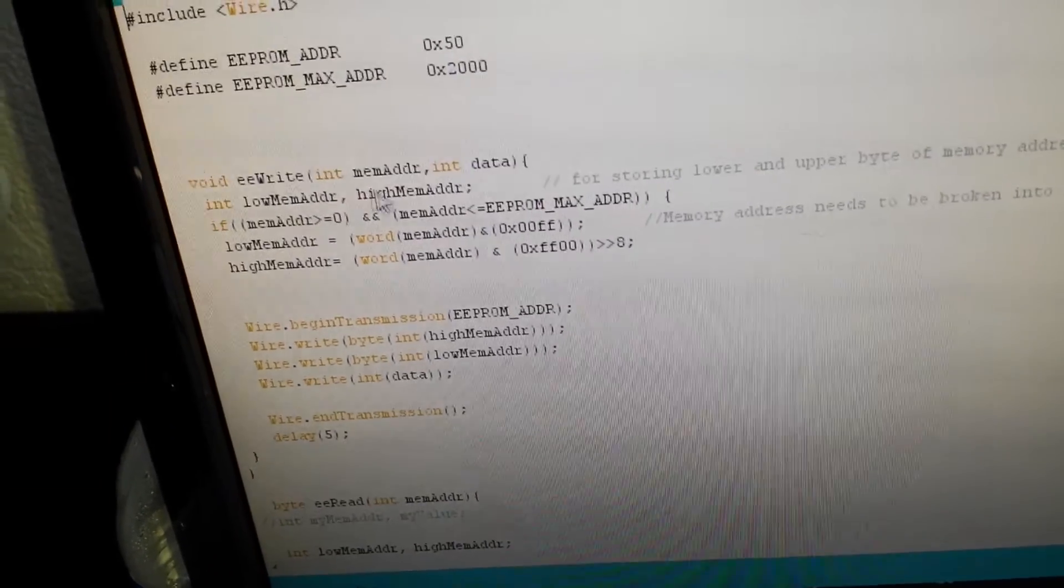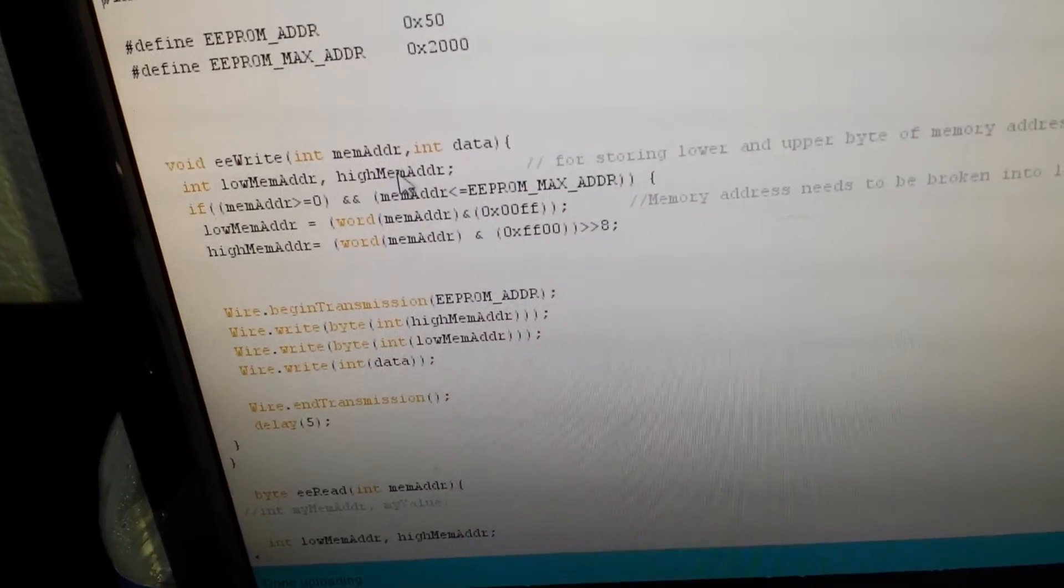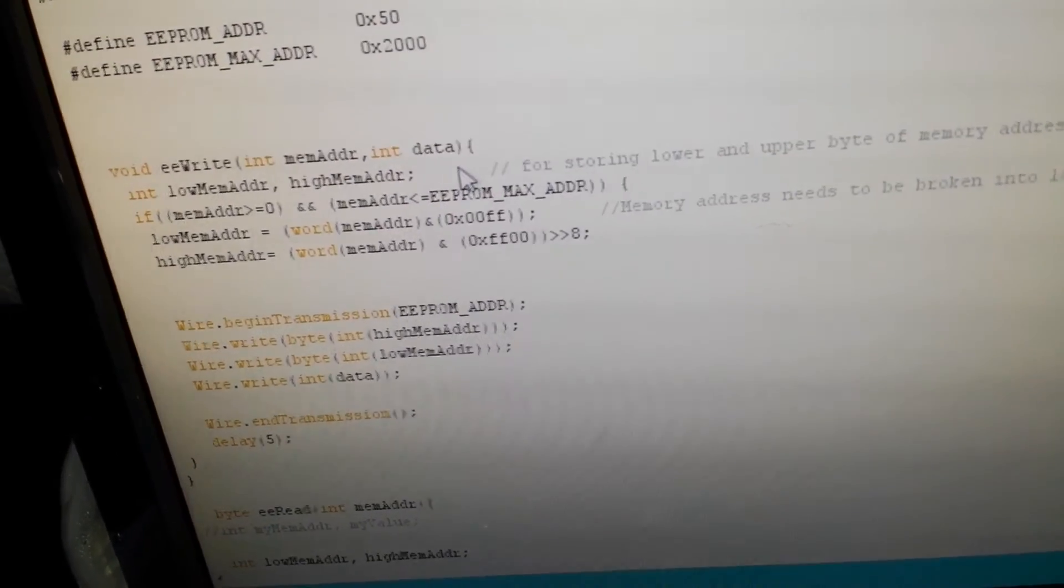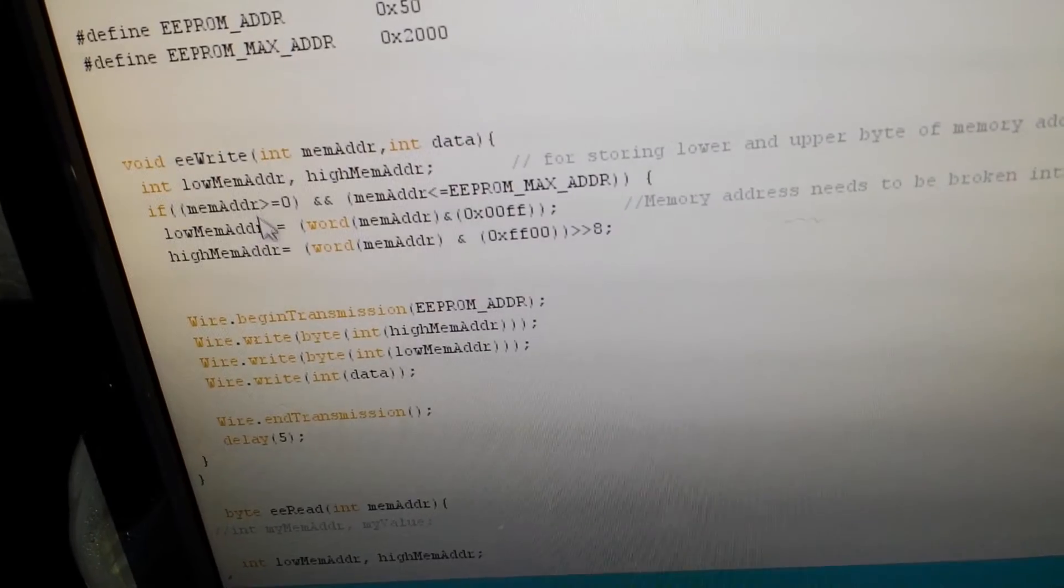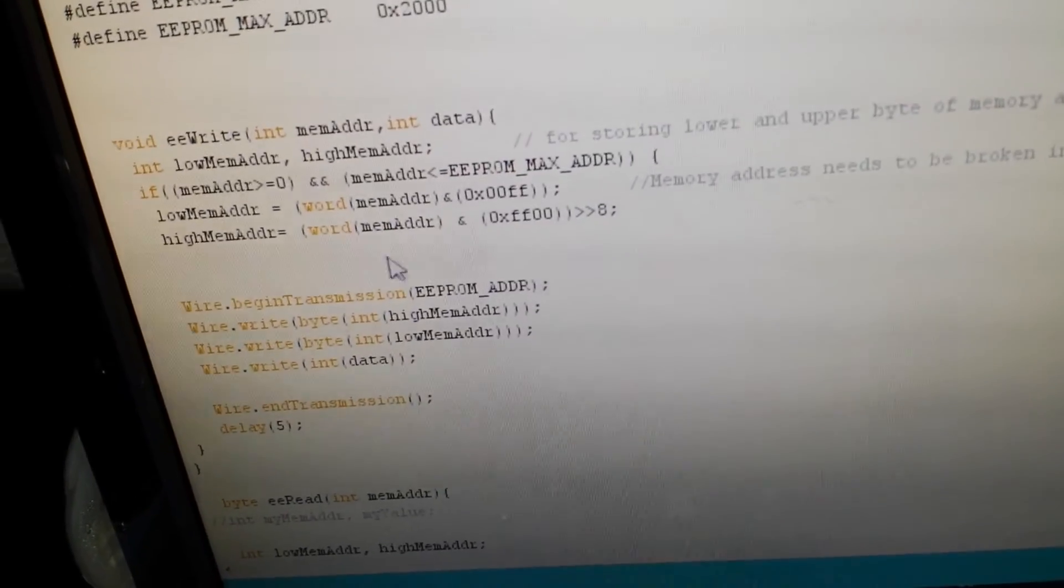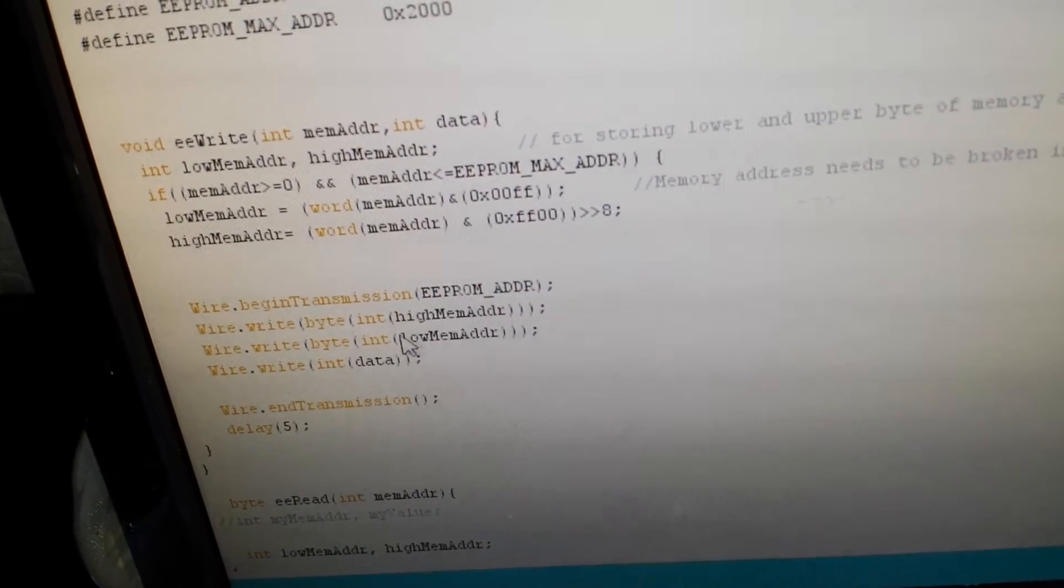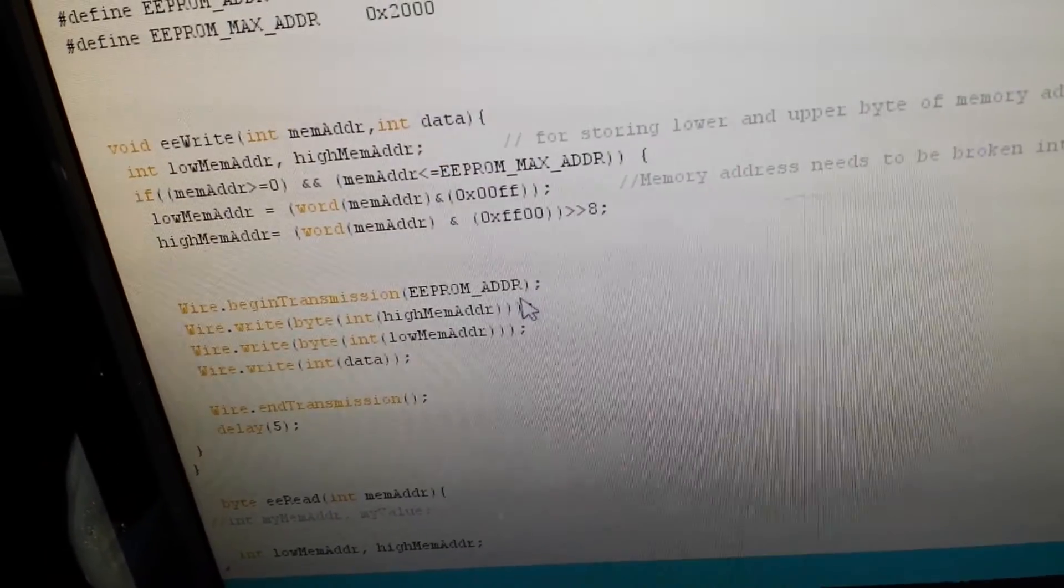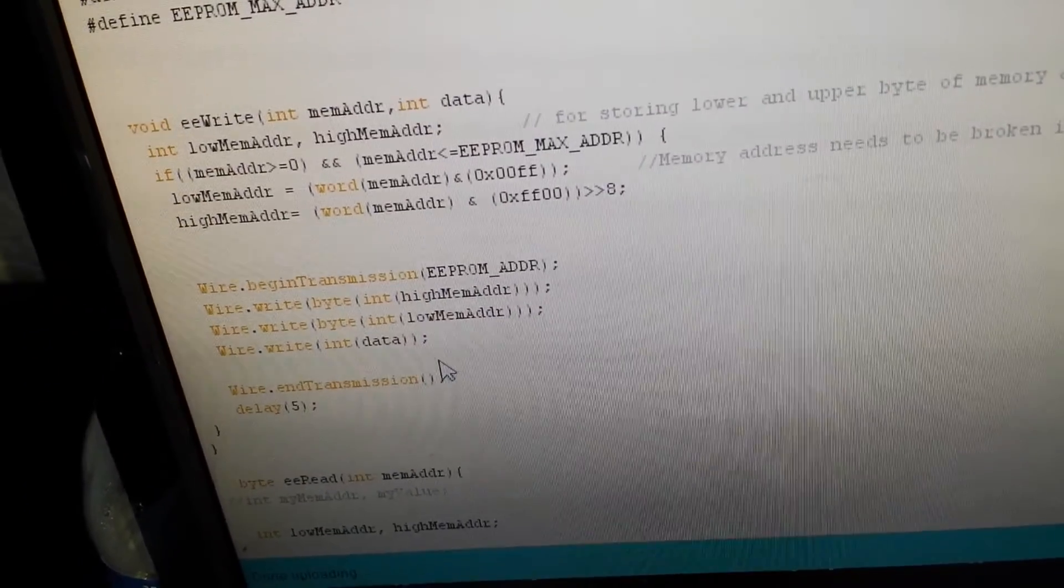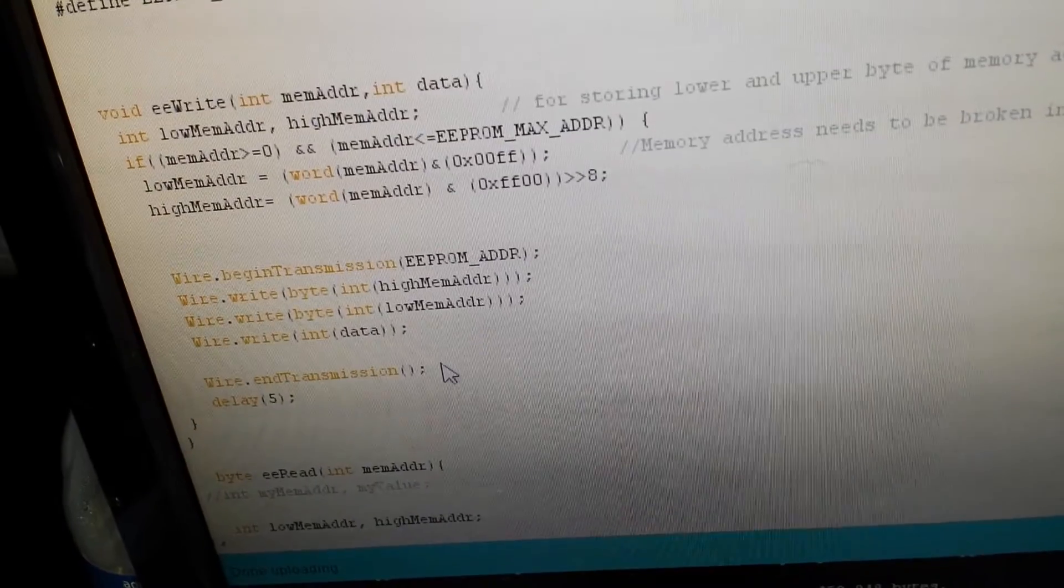When you write the data, I'm sending the memory address. This will be considered as the integer value and data value. But this integer value you need to separate them into high bit and low bit, because when you will be writing the data, at first you have to send the EEPROM address which is 0x50 hex value, and then high byte and then low byte. Finally you have to send the data. You can send data continuously.